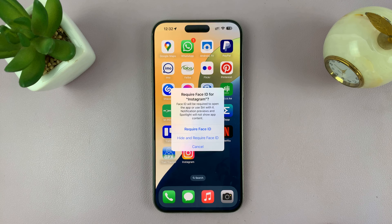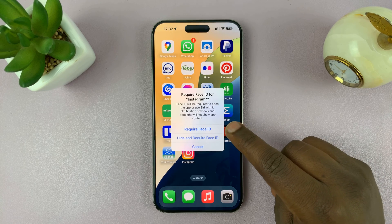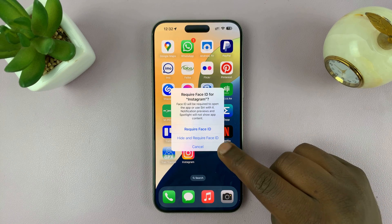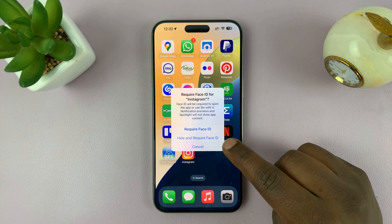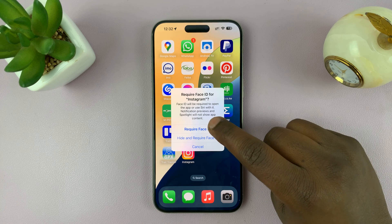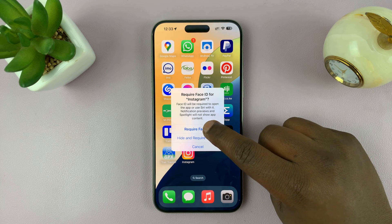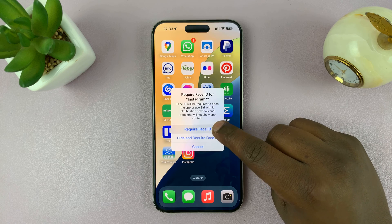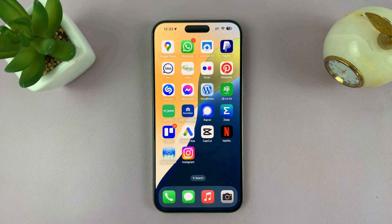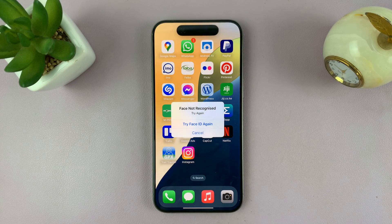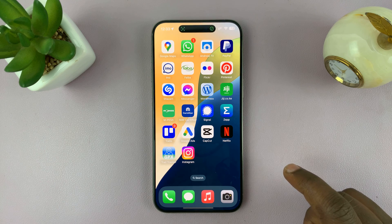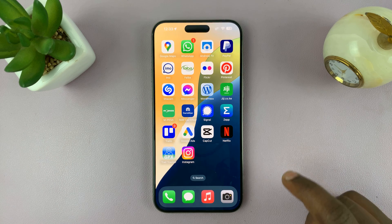Tap on that and from this little window you can choose whether you want to just lock the app or lock and hide. For this tutorial, choose 'Require Face ID' if you just want to lock the app — it's gonna scan your face and that app is gonna get locked.